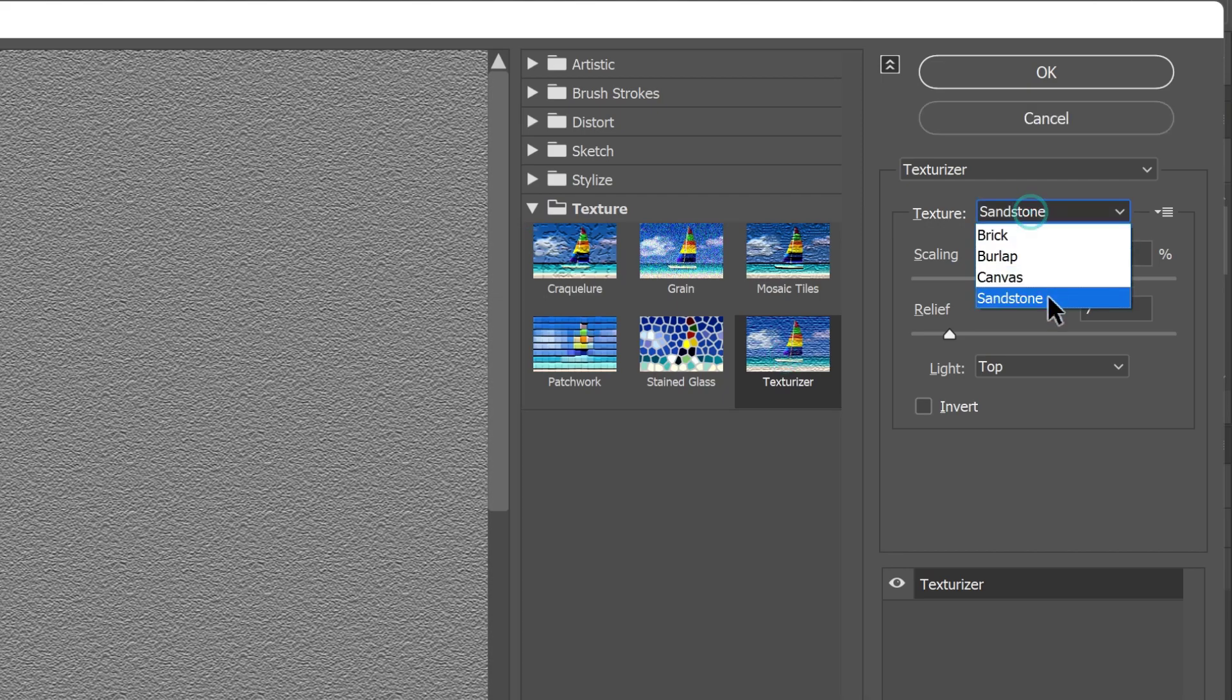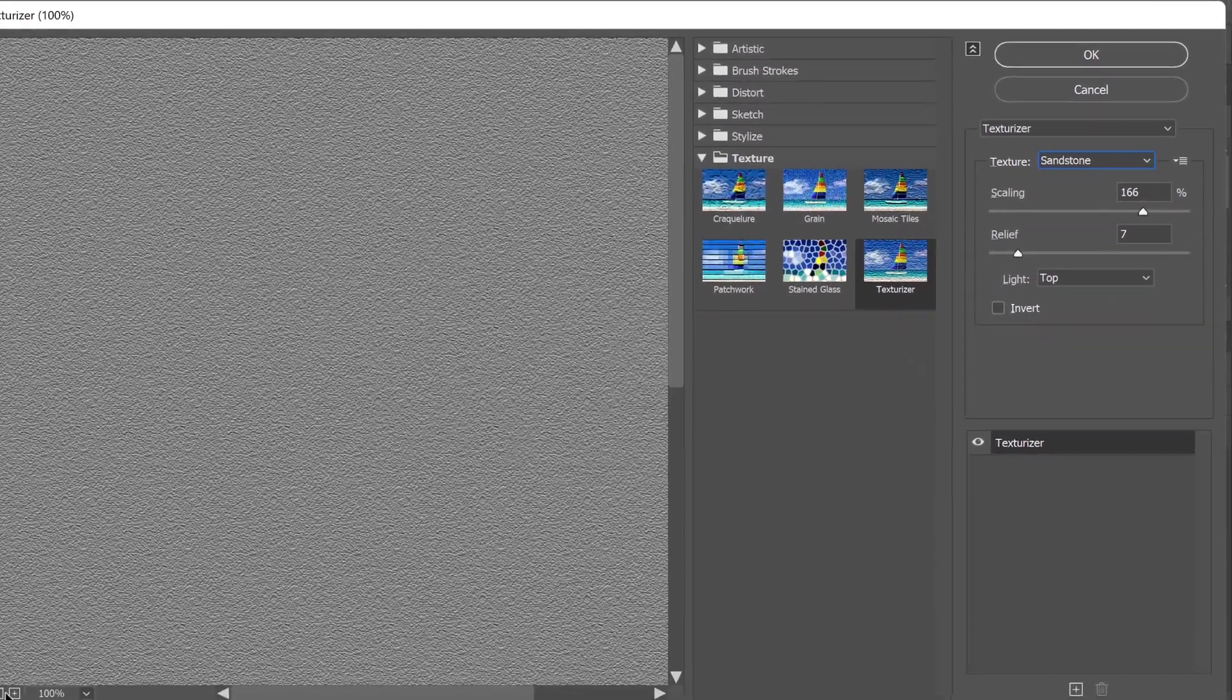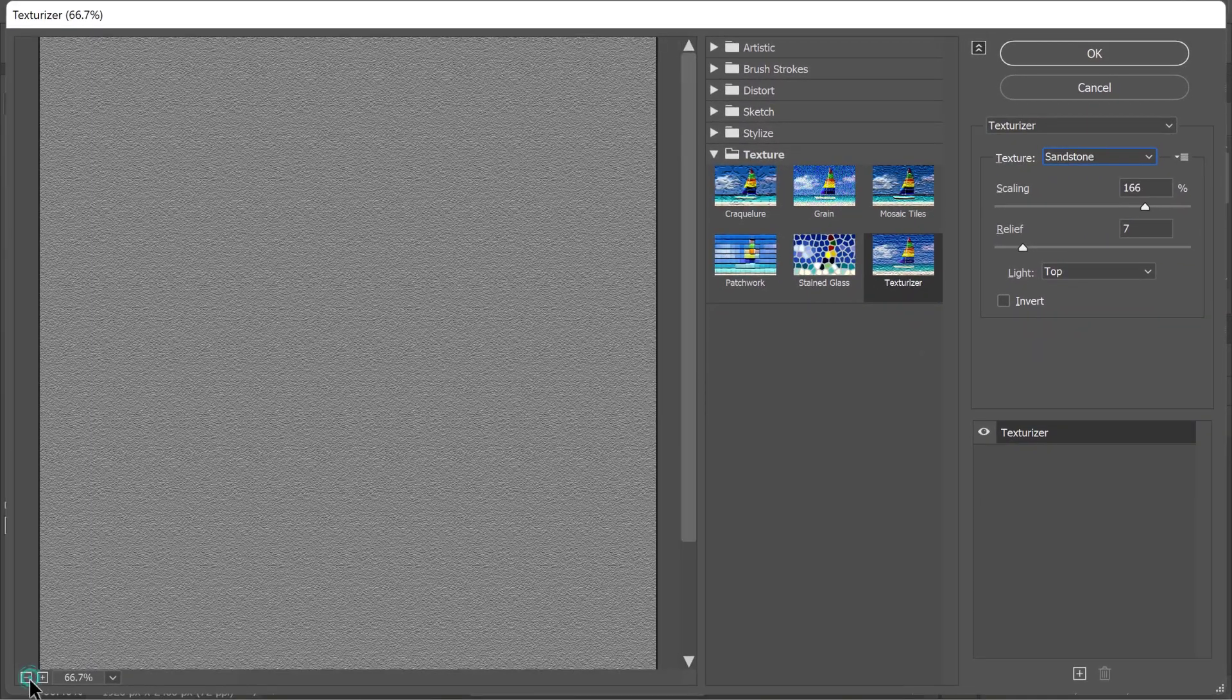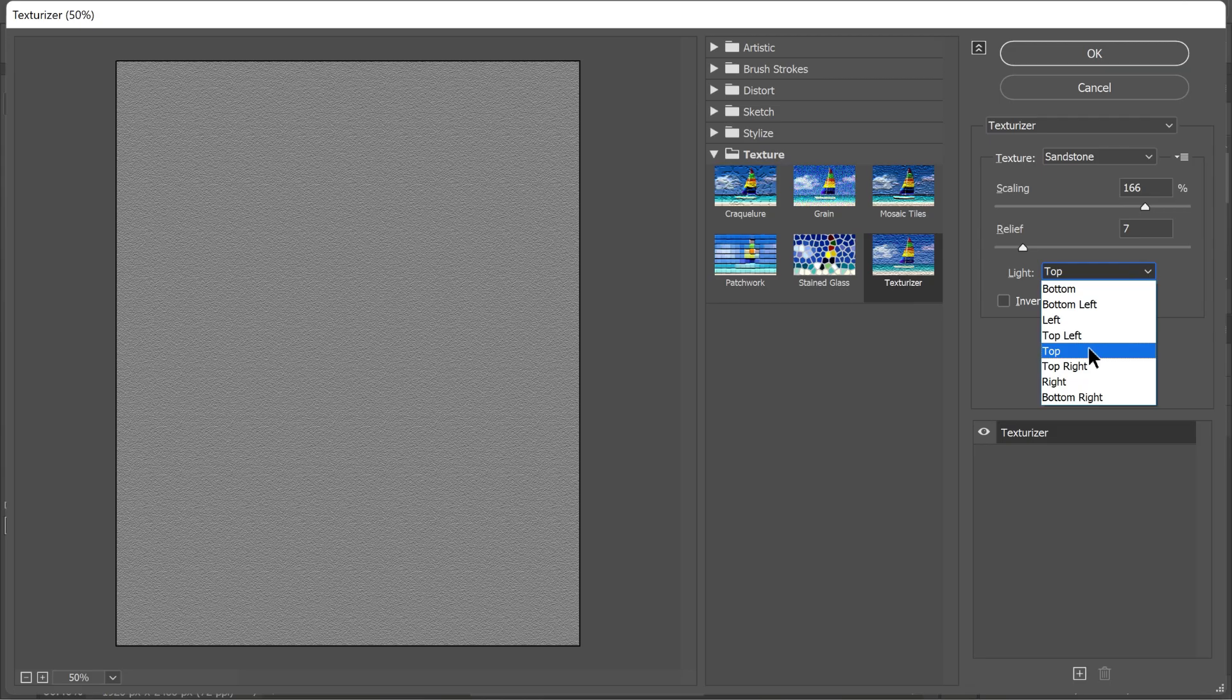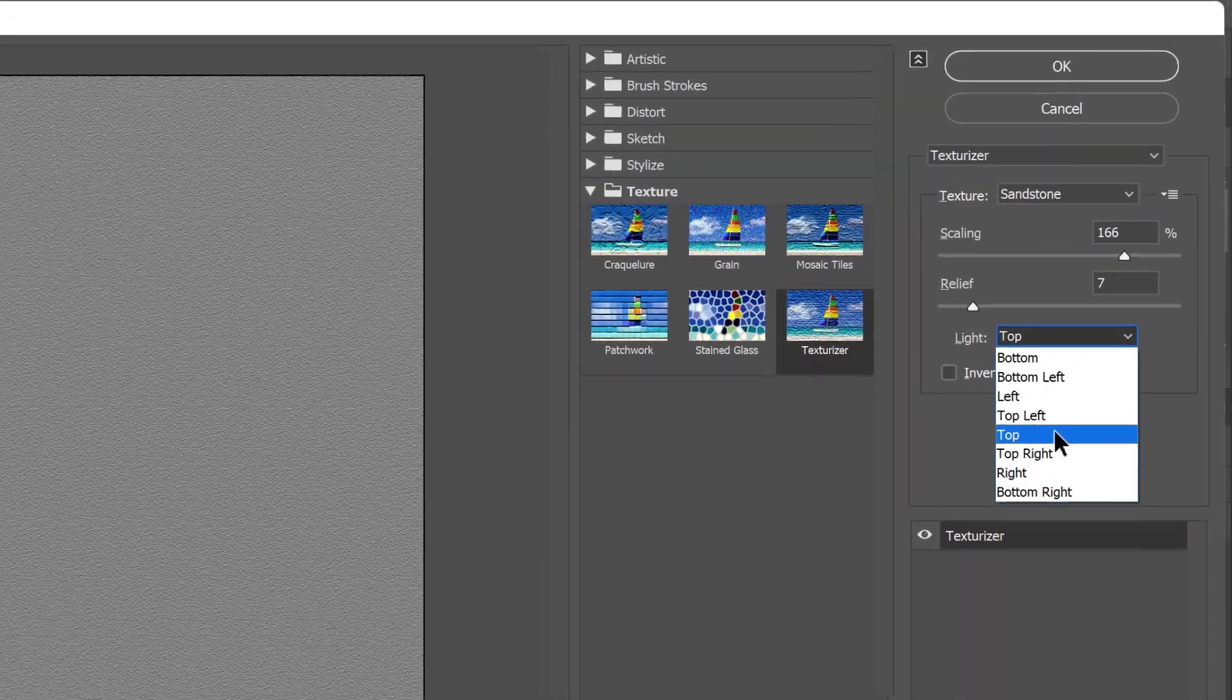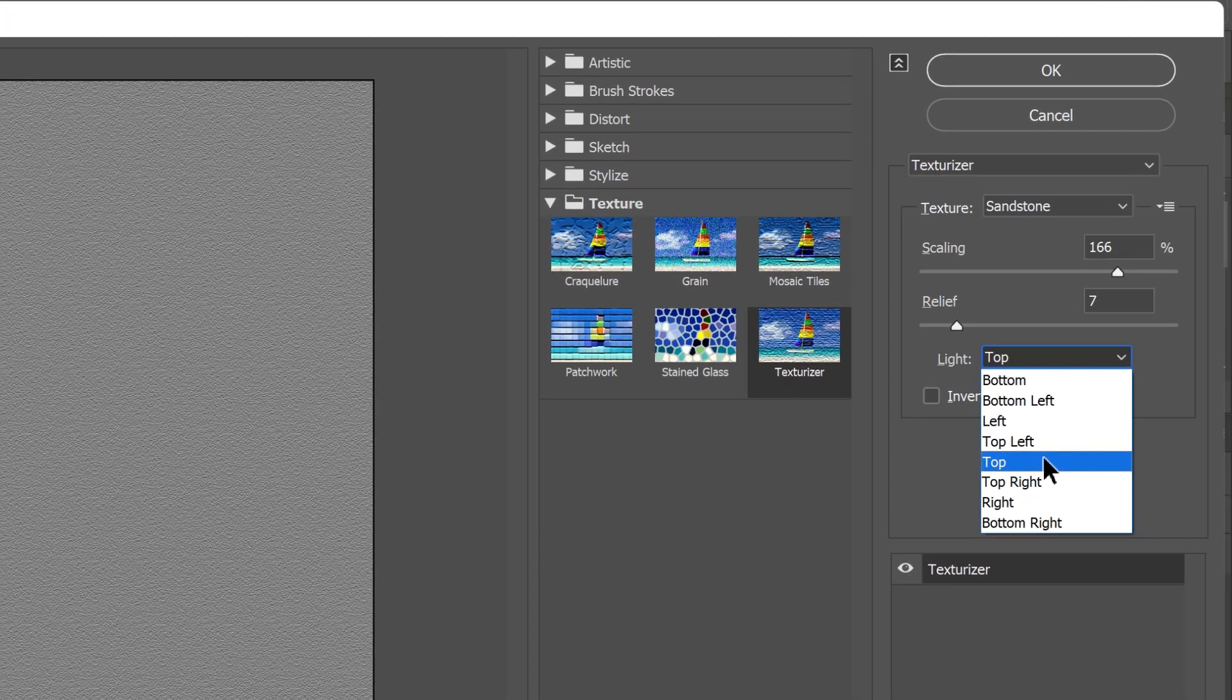I use texturizer because you get the option to choose the direction of the lighting, which gives you a better match with your photo and it makes the skin texture more realistic. For example, in my image, the light is coming from the top. So, I'll select top option.